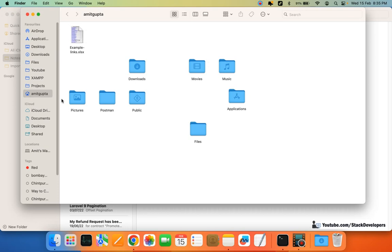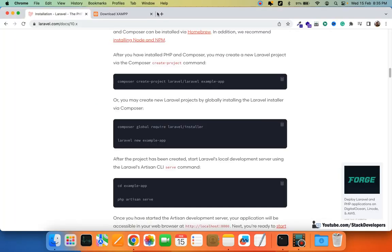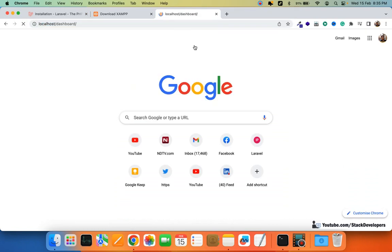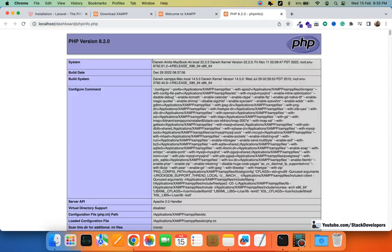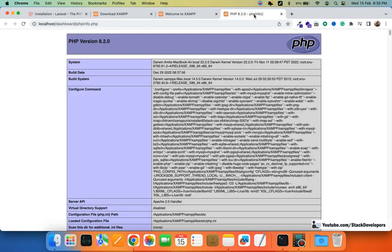I already have XAMPP installed. I'll check my version in localhost — my PHP version is 8.2.0 and my XAMPP version is 8.2.0, so it fully supports Laravel 10.